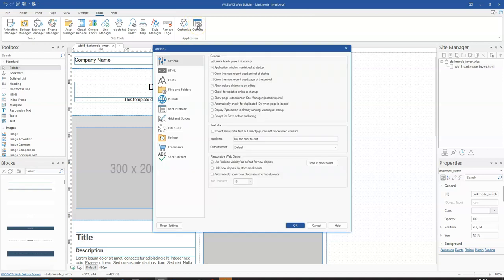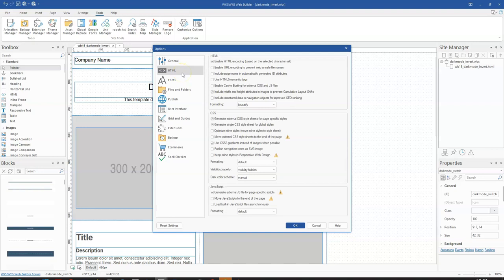When you go to Options, head over to where you have HTML, and under HTML locate the CSS section. In the CSS section you'll notice there's a Dark Mode setting. When you click the dropdown arrow, you'll see there's Manual as well as Prefers Color Scheme. Manual mode means that you are the one controlling the dark mode using an event, and Prefers Color Scheme is where you do this using the style manager.